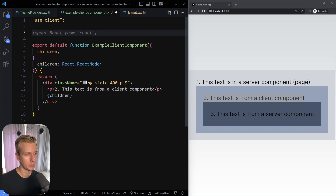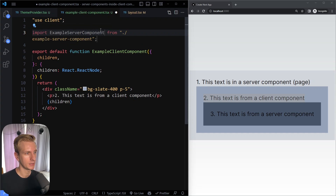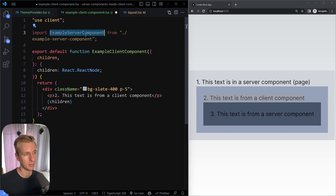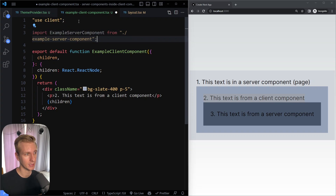A component only becomes a client component if you add use client at the top, or if you import it into a component that's already a client component. So if you import some other component directly into a client component, it becomes a client component too — even if the name says 'server component.' That's a bit tricky, but using the children pattern avoids this.